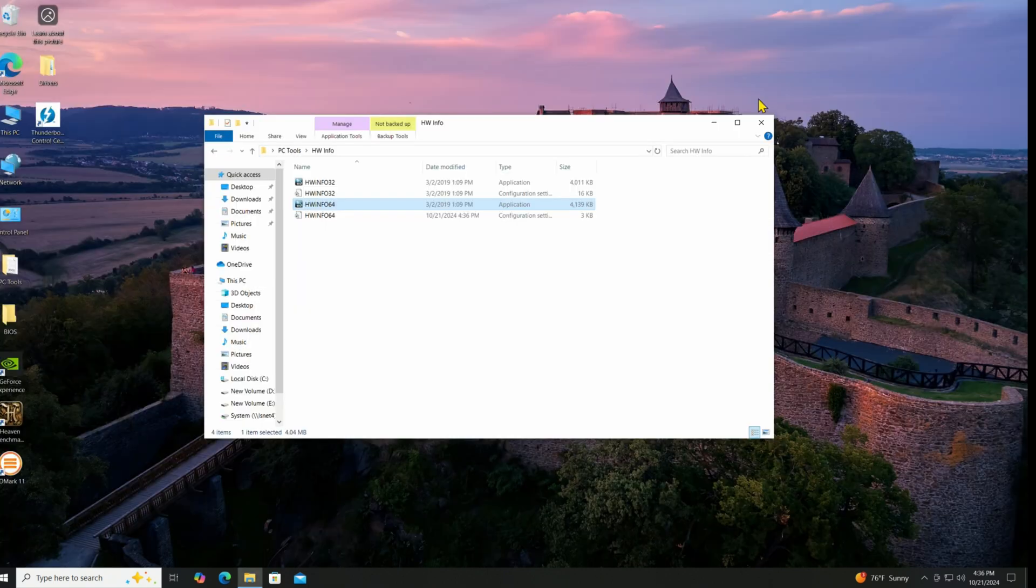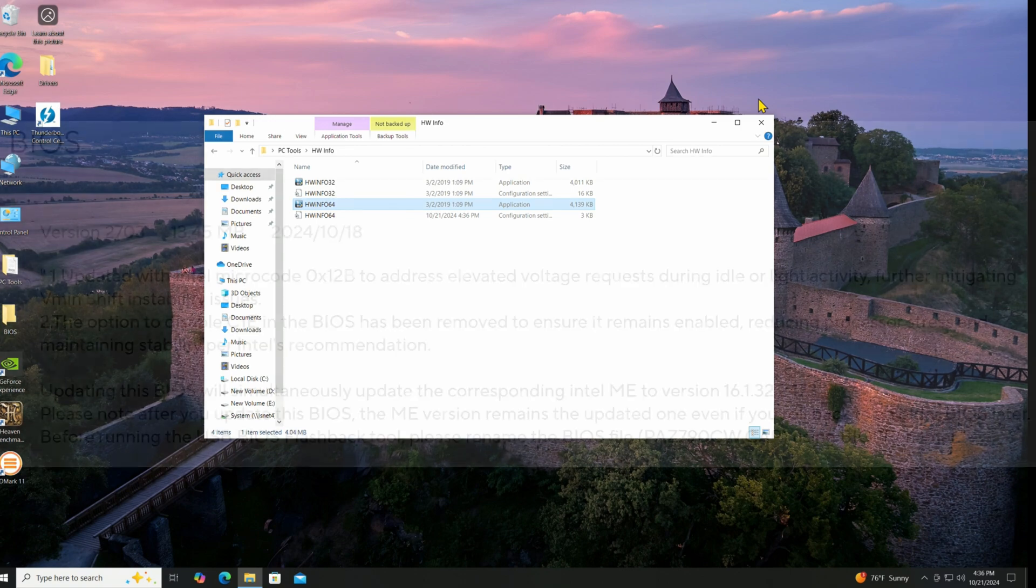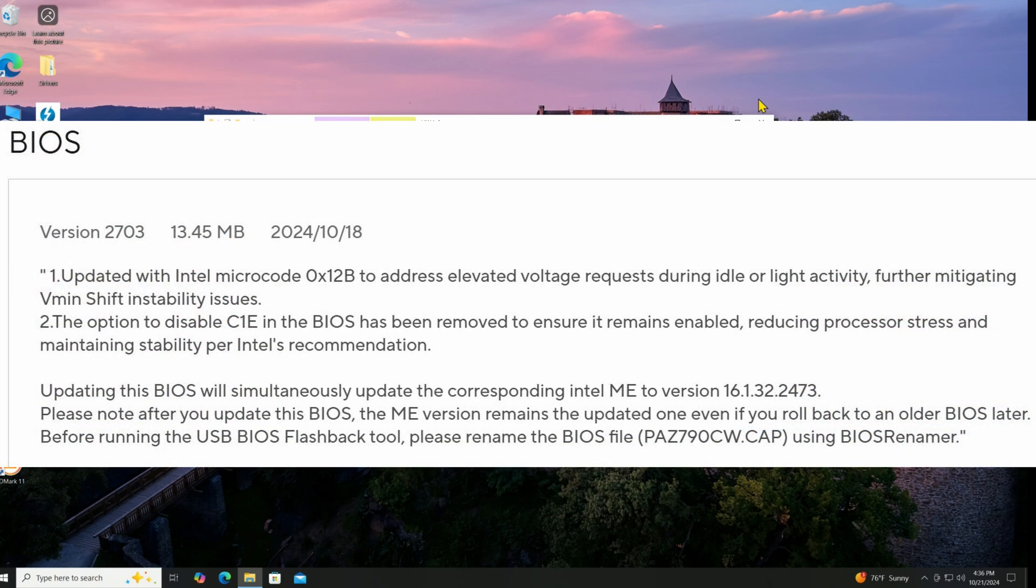But before I leave, just keep in mind this is an important update because in addition to updating the LED and the ME BIOS, it also updated the microcode on the CPU. If you read the details that were listed inside the ASUS website when I downloaded it, it actually showed quite a bit of information that's important to understand.